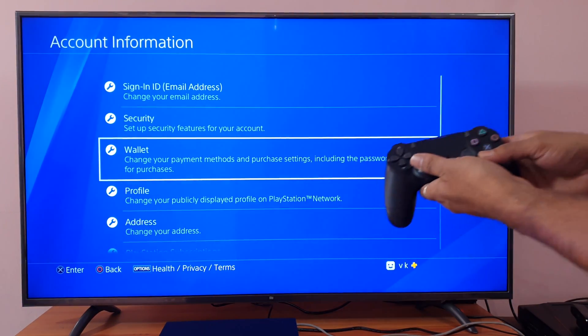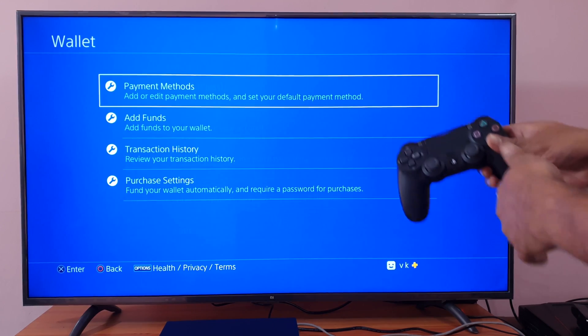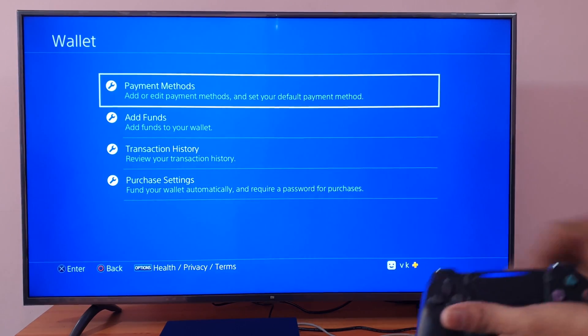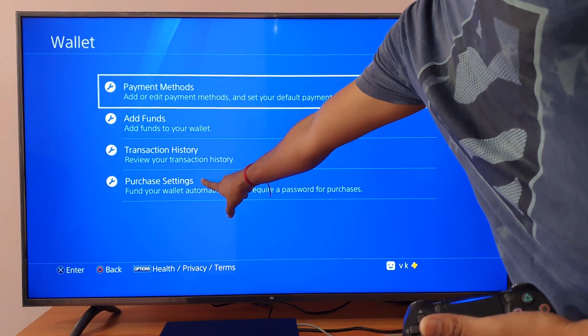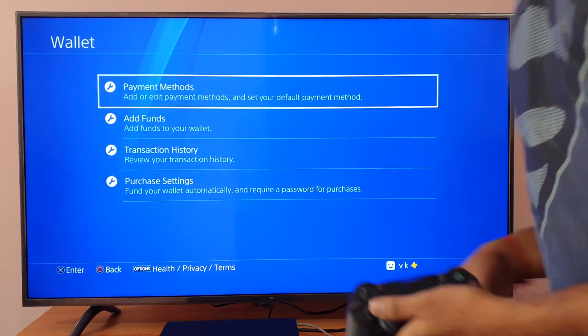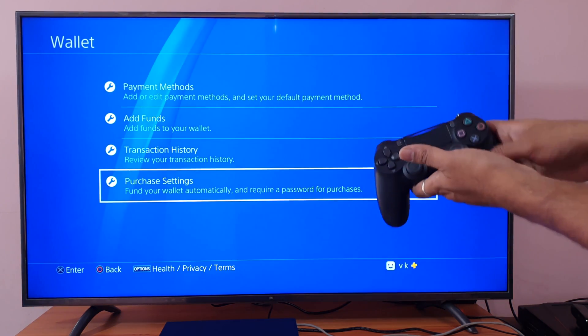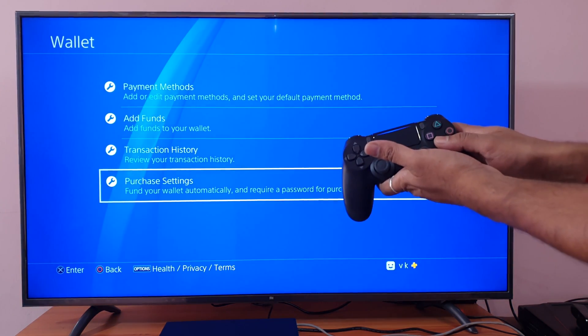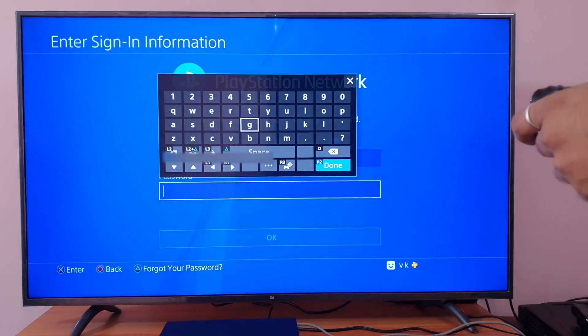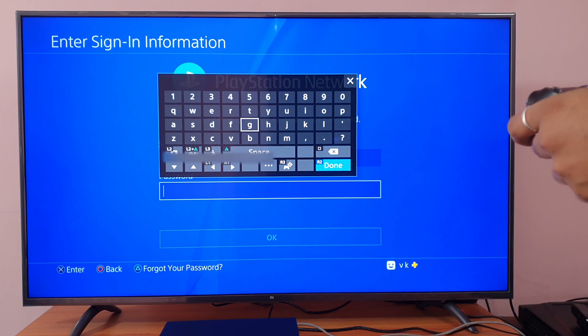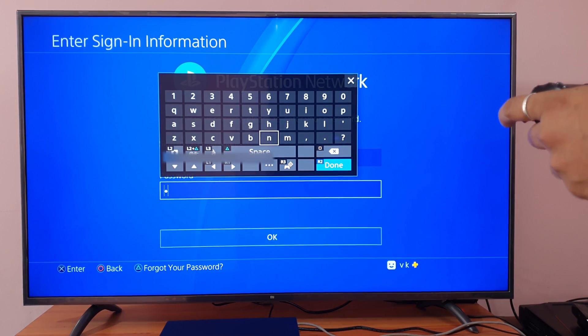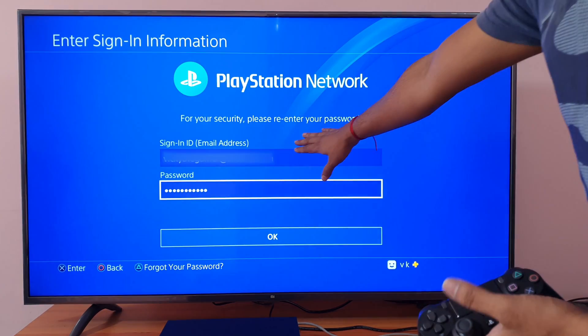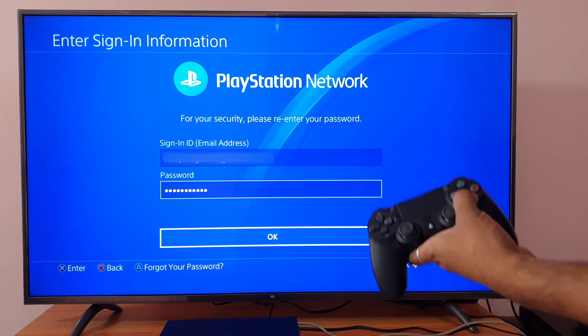Once you enter into Wallet, you can see Purchase Settings. Scroll down. You need to enter your password for the first time. Once you enter your password, click OK.